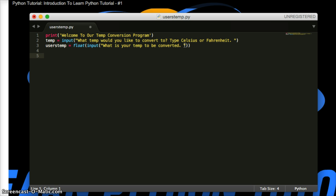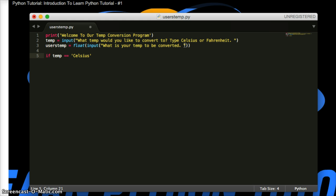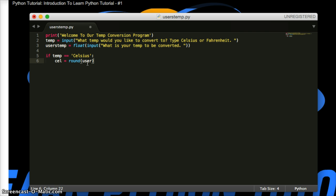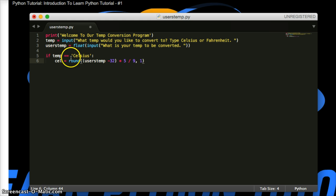So let me type the first line here. If temp is equal equal to Celsius. So if temp is equal to Celsius, then do what's under Celsius, under this statement. So we're going to say cell equals, now this is where we do our conversion to Celsius, round. We did this in the other one, user's temp, user's temp minus 32 times. Since we need user's temp to be minus first, we've got to make sure that's in parentheses. And we're going to times that by 5 divided by 9. And we're going to put a comma because we want one number at the decimal and put the parentheses to close out round.